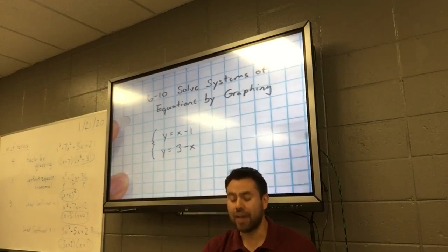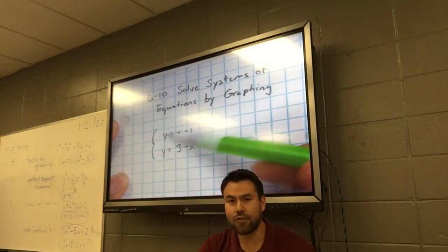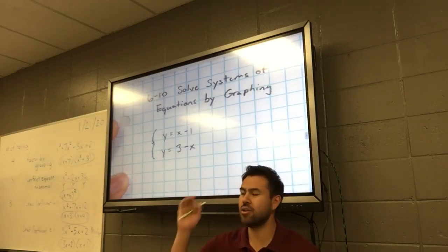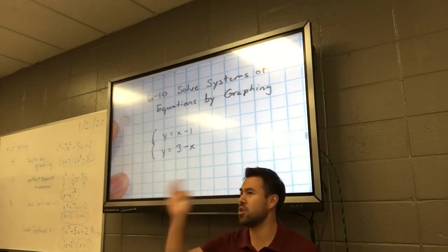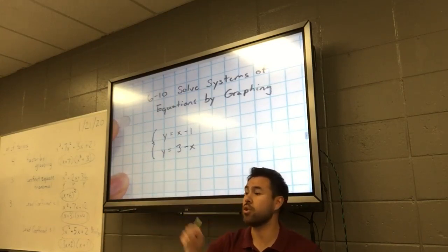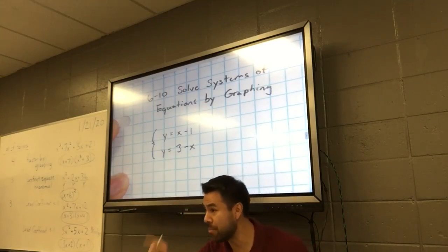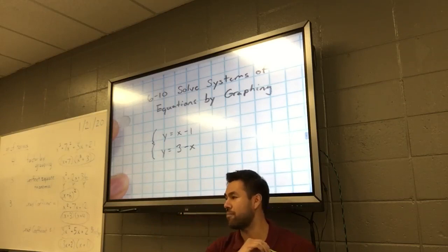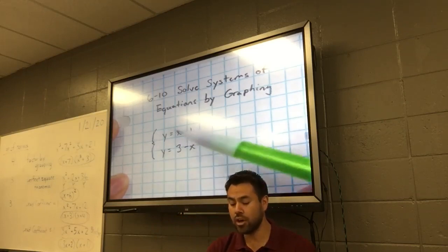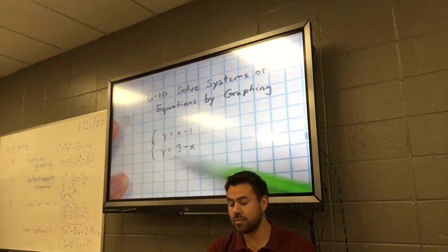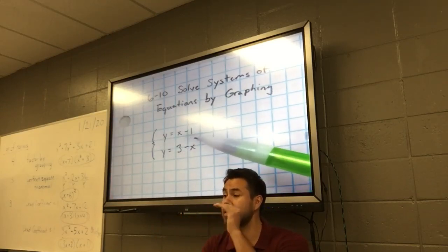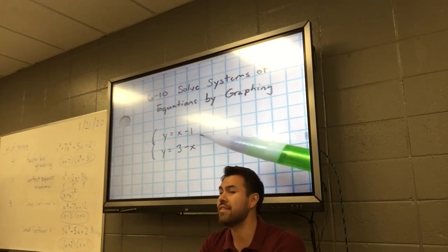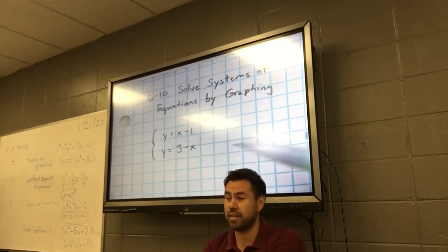If I asked you to graph the first equation — that top equation — you know, you get your slope, your y-intercept, or you make a little table, or you get the x and y-intercepts and graph it. What you're going to do with this system is graph both lines on the same coordinate plane and then see what happens with those two lines.